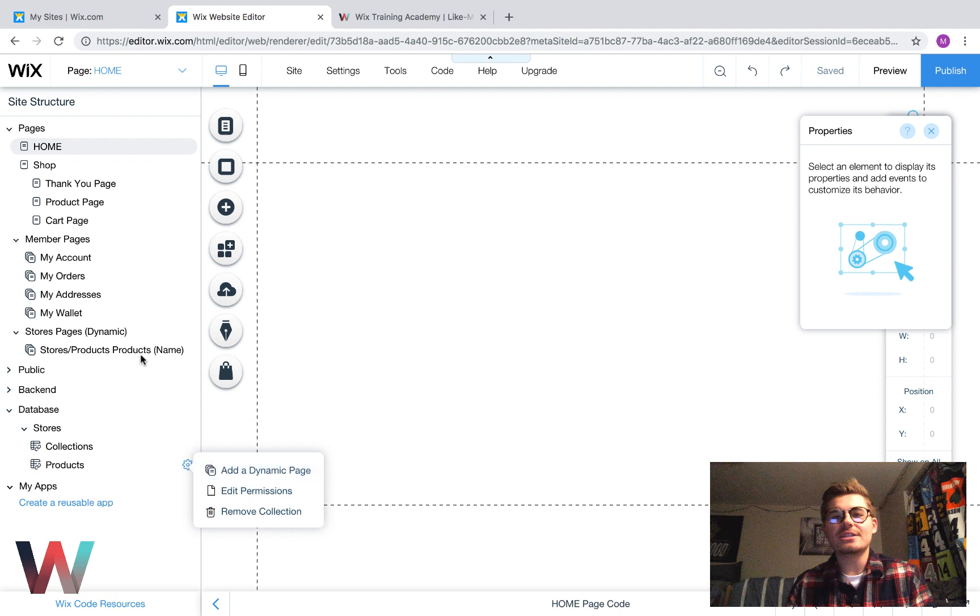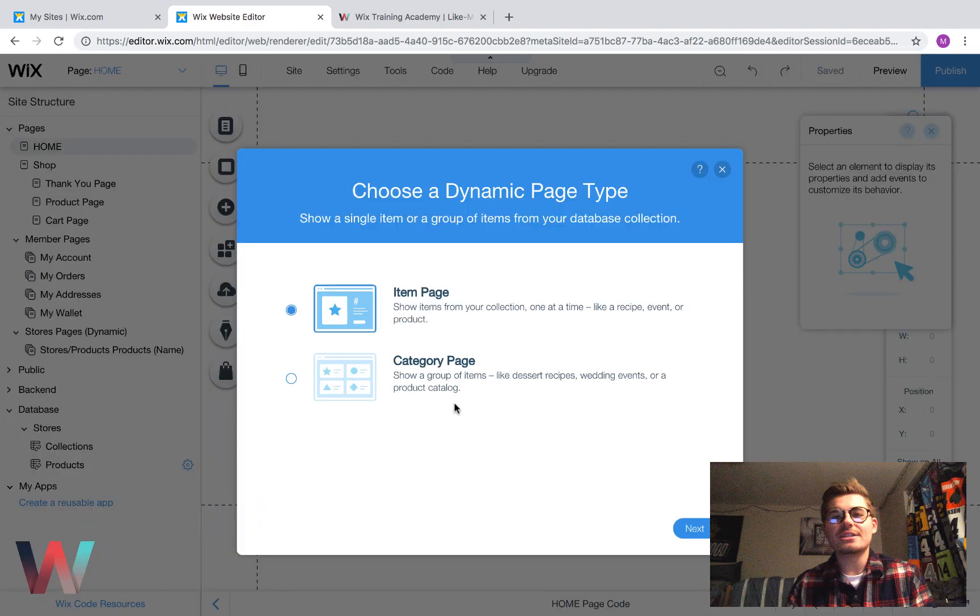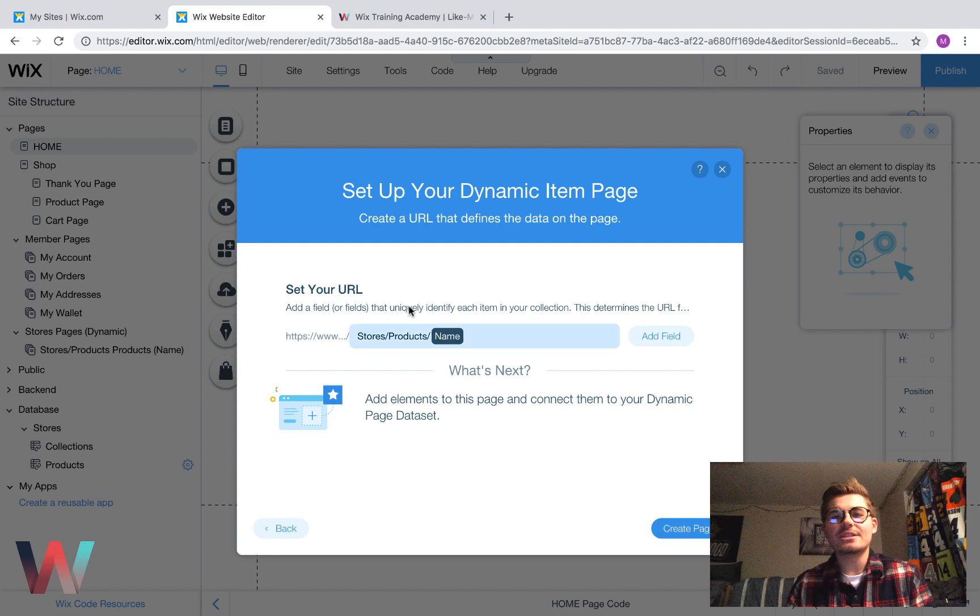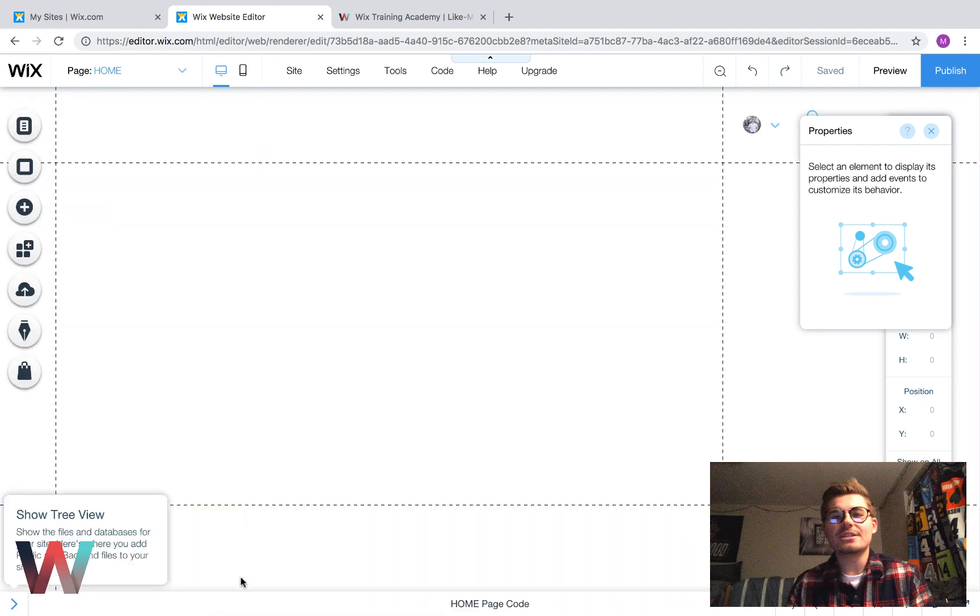Then you're going to see an option to add a dynamic page. Well, you'll notice that I already went ahead in testing and added the dynamic page right here. All I simply did was click add dynamic page, came in here, I added an item page because it's a single product. So, we're adding one single product. I went next, and I chose name right there. I showed you guys how to do that in the last video.